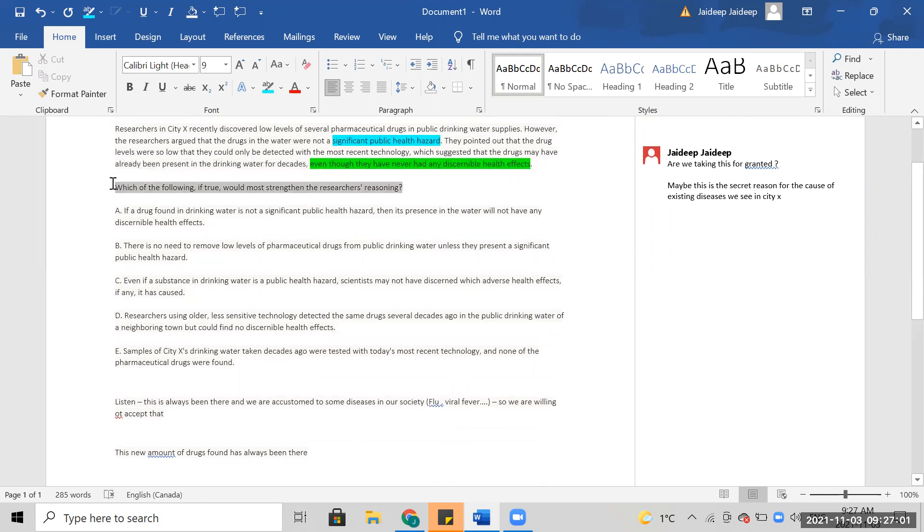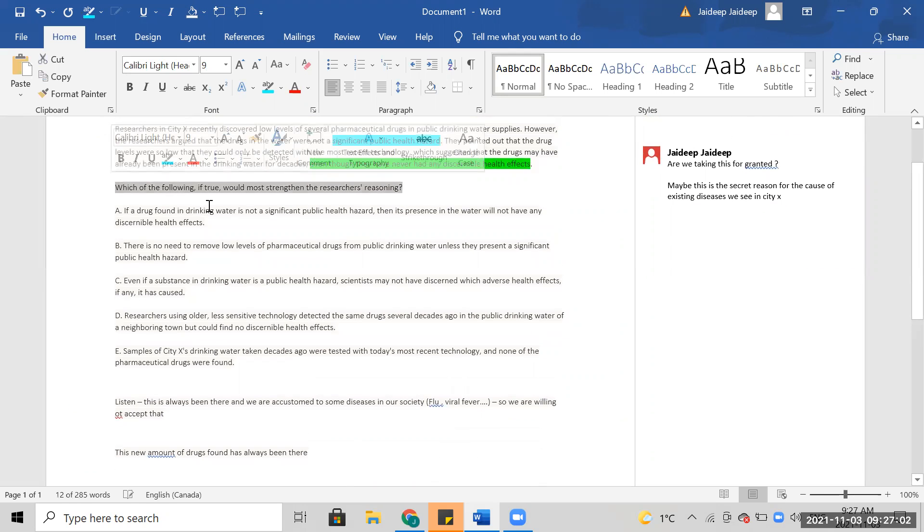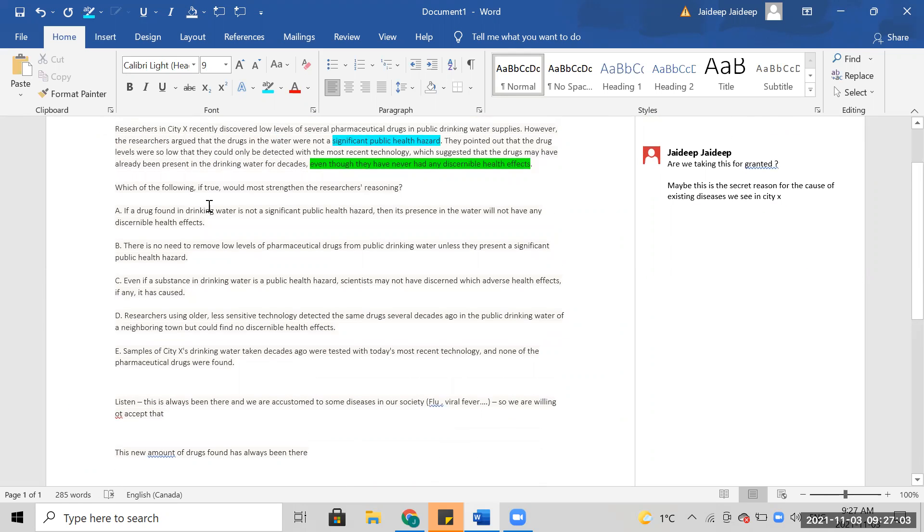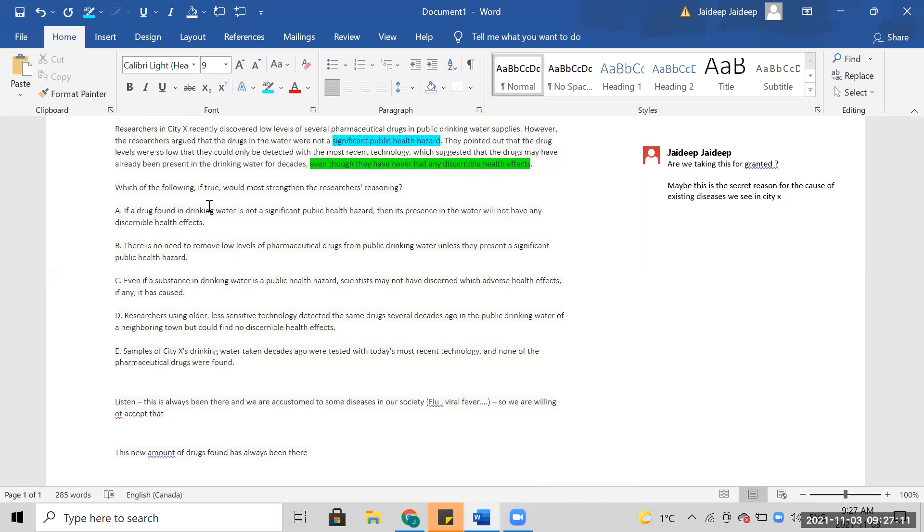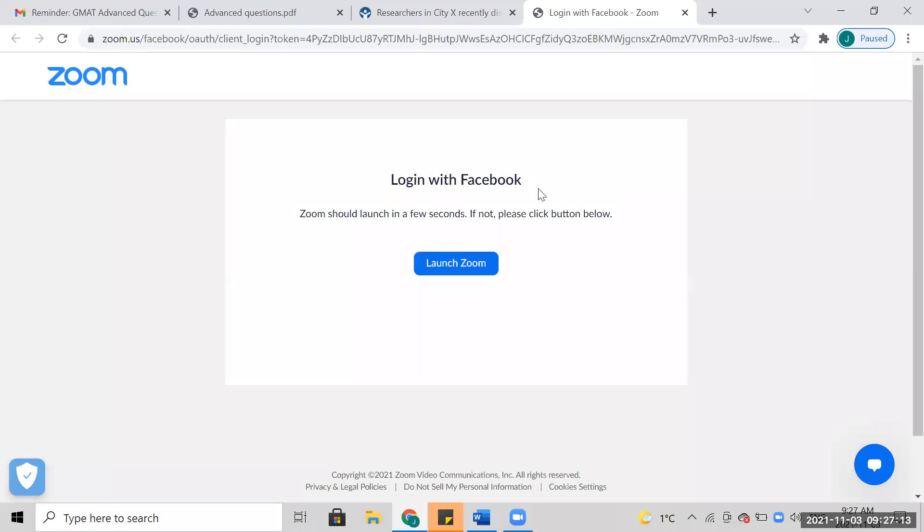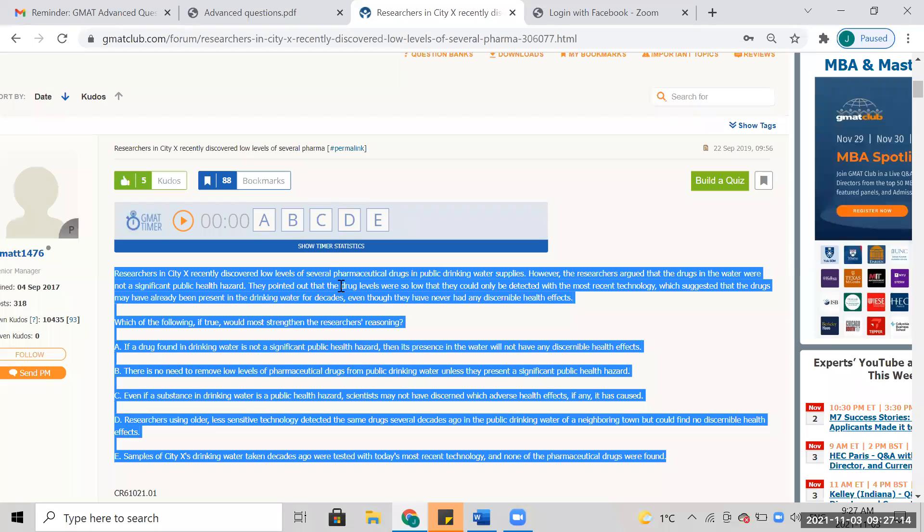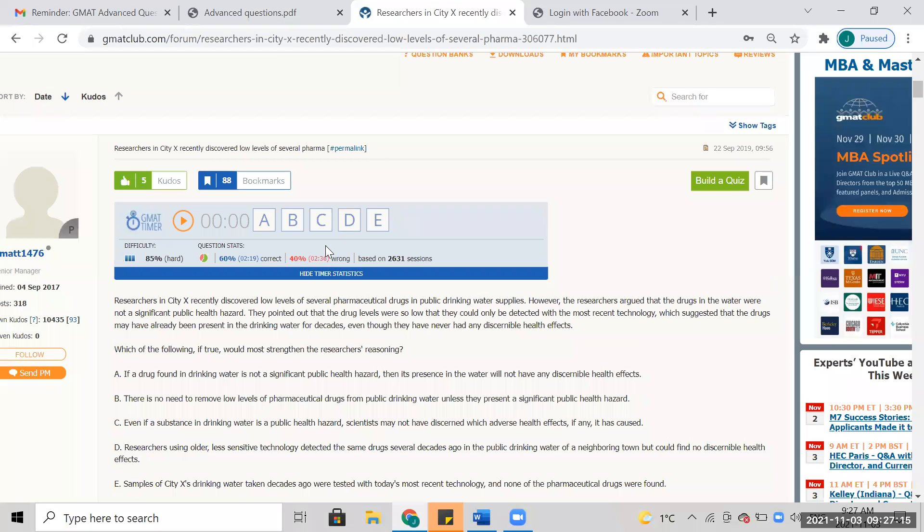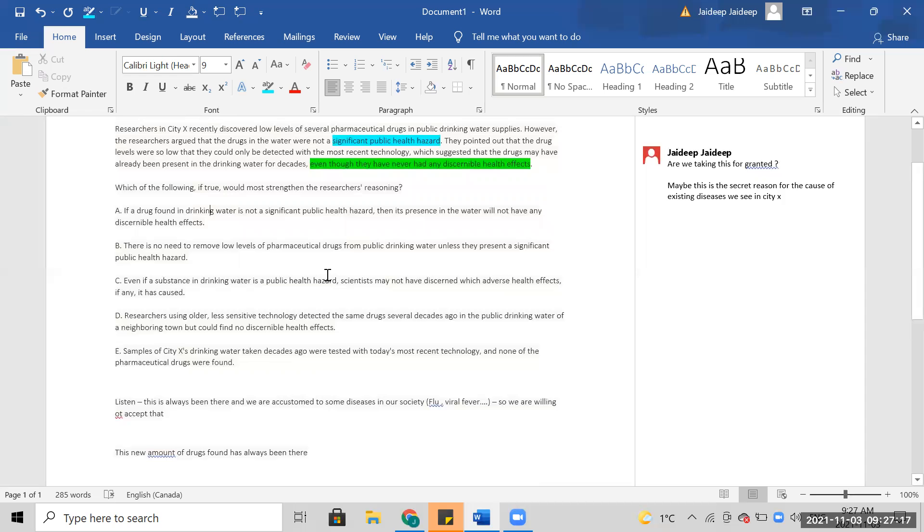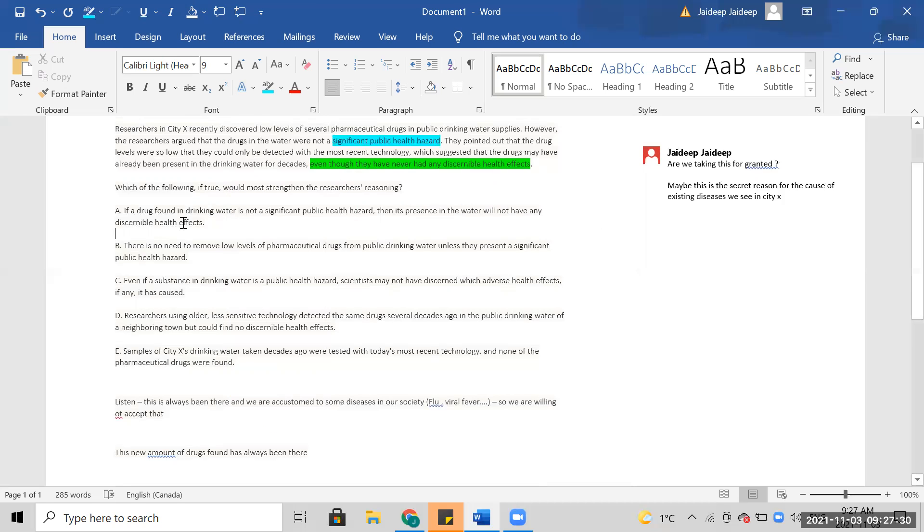It's always been there. If a drug found in drinking water, then its presence in the water will not have any discernible health effects. I'm not even sure what this is saying to be honest.